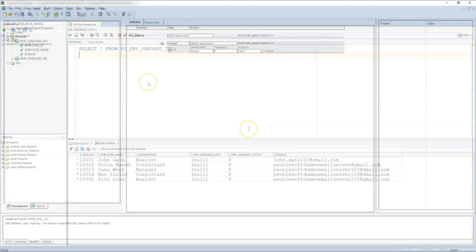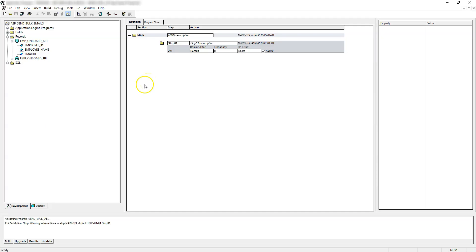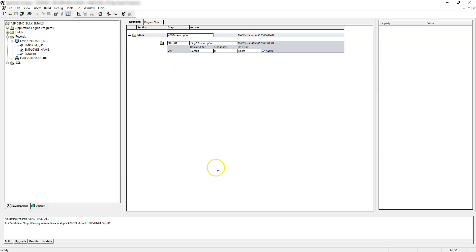This is our brand new application engine program. For this application engine, I have assigned an AET record as a state record because we are going to have multiple steps and we will need to pass some variables from one step to another. That's the reason I have assigned this record with these three variables as a state record.